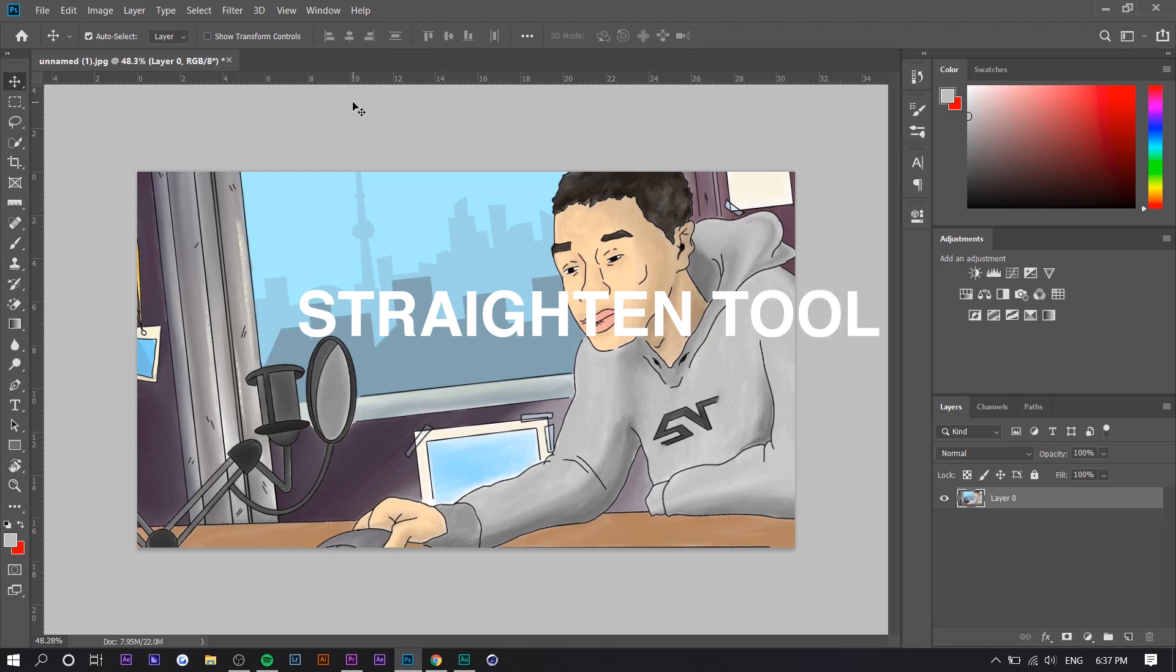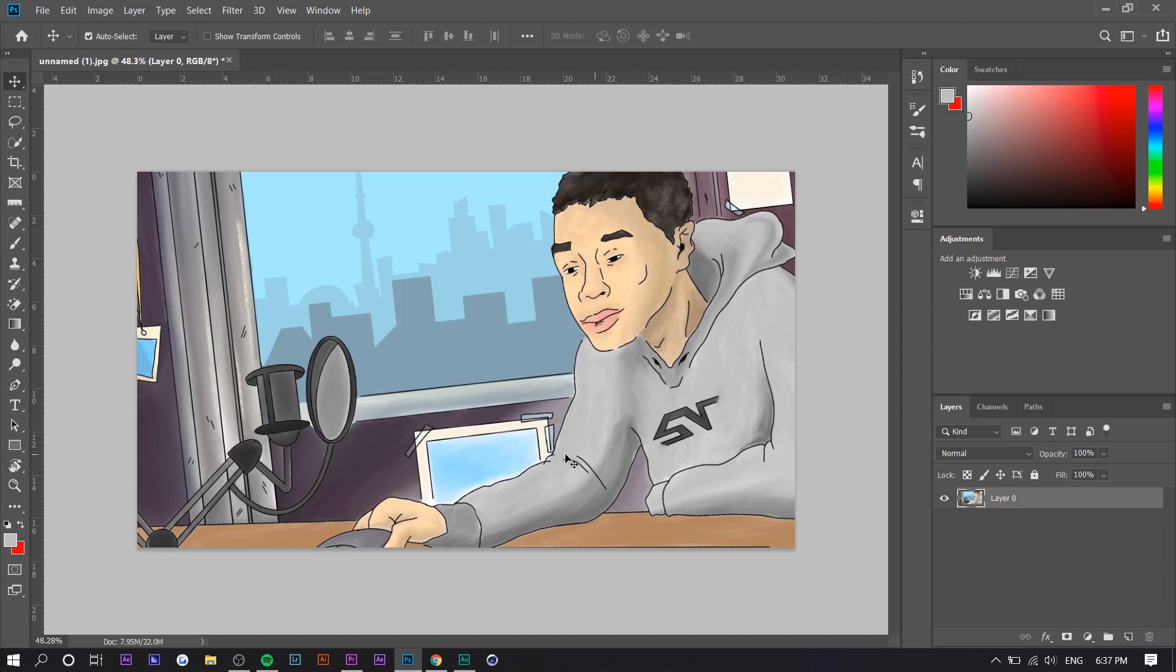The next tip will allow you to straighten any image. So I purposely made this like rotated a little bit and it's not straightened. So if there's a horizon line or a wall or anything that sort of determines the straightness of an image. So let's just say this window right here, it's a straight line. We're able to straighten the image almost instantly.